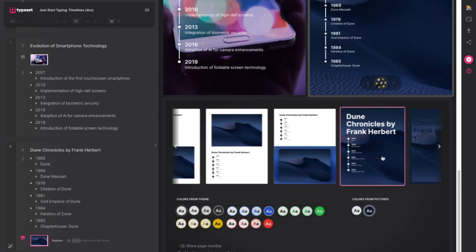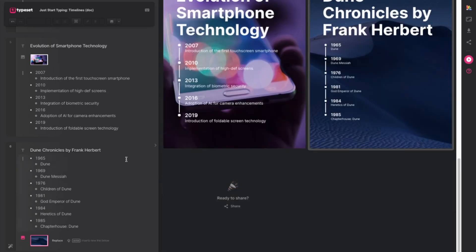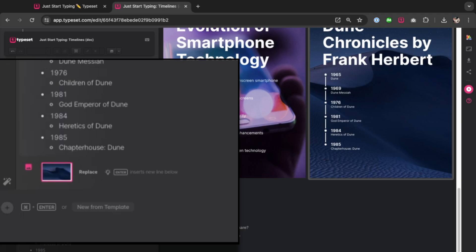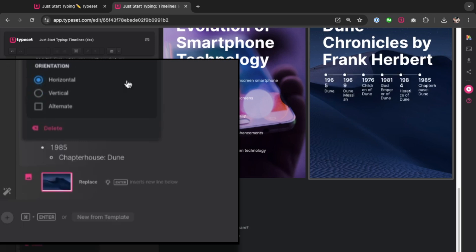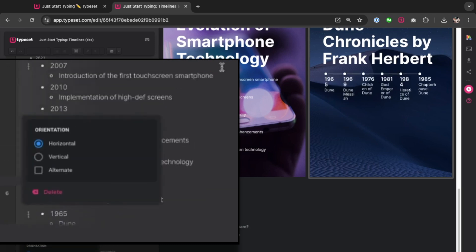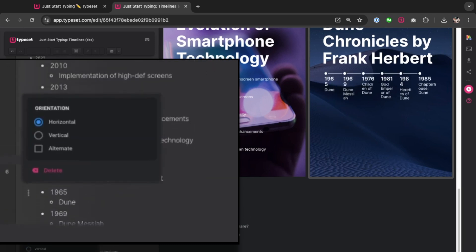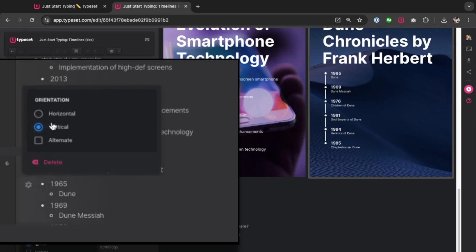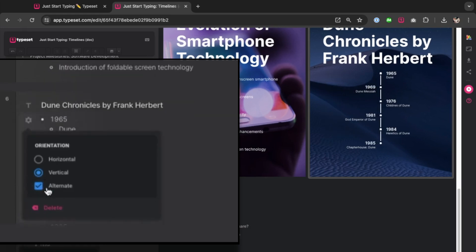I like this one. And when you're making timelines in Typeset you do have an option to make your timeline vertical or horizontal. In this document format the horizontal doesn't always work too well because it kind of mashes all the words together. So we're going to keep this vertical but you can also alternate the points on your timeline with this option right here.